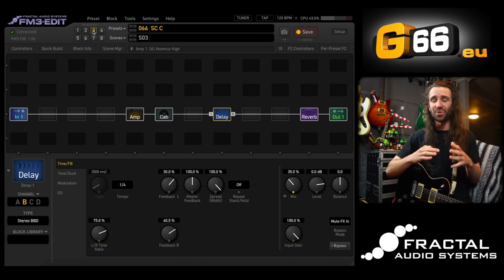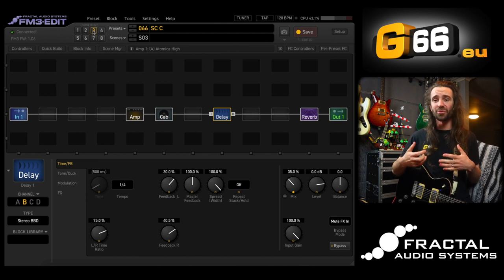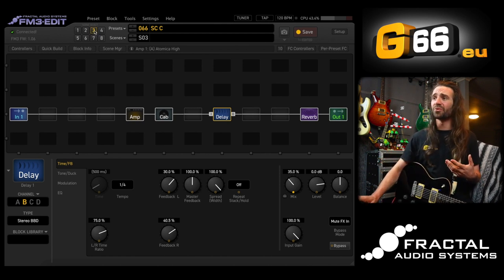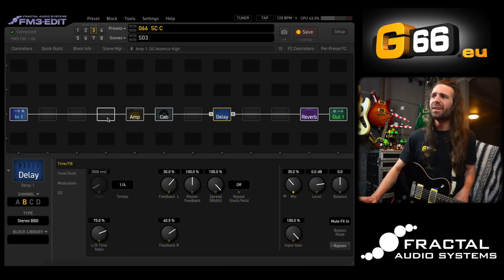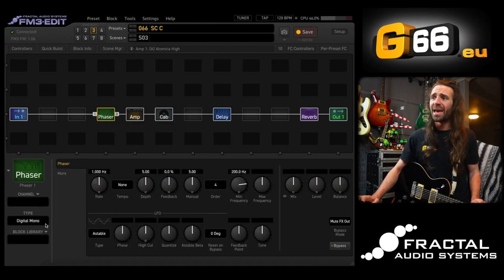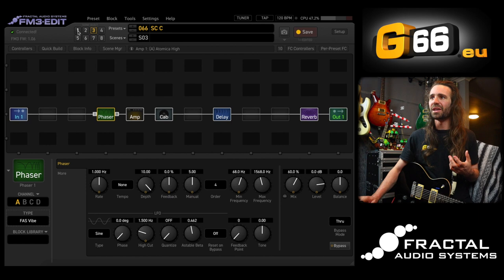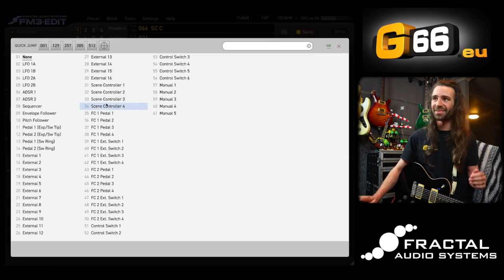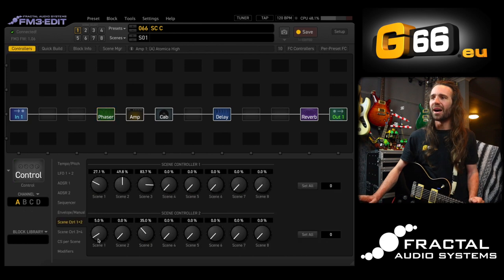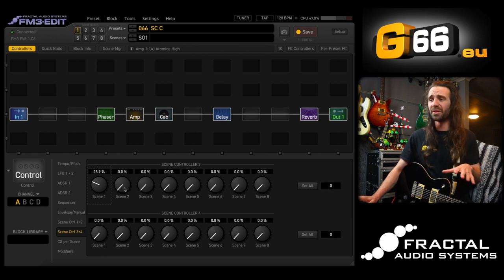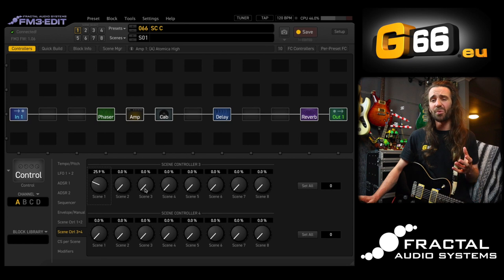Glorious stuff. So not only have we used scene controller one to gain-stage the main amp sound, we've also used scene controller two to control the delay. I could do a similar thing controlling the rate of a uni-vibe — I'm a big Robin Trower and Hendrix fan. Let's add a phaser block using the FAS Vibe, my favorite uni-vibe style sound. I'll use scene controller number three, and in the controllers menu I'll set a slow rate for scene one.